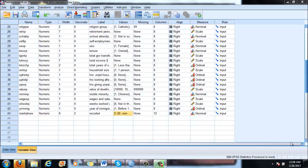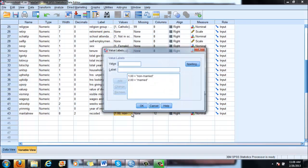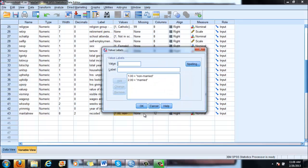As I have shown you in the previous video, we just recoded marital status into non-married and married, and let us now use this variable to distinguish two populations and test, for example, on income differences with hypothesis testing.